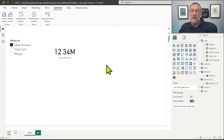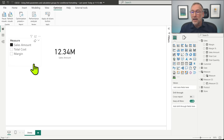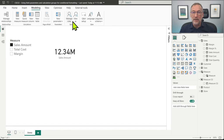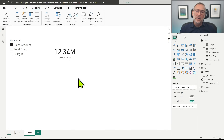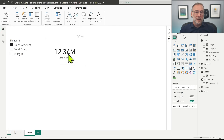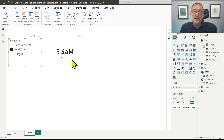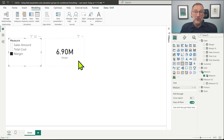The starting point is this file that contains our usual Contoso model. The interesting part is that I created a field parameter — going to Modeling, I created a field parameter through Fields. This parameter lets me choose what to show in the card. If I click on Sales Amount, I see the value of the Sales Amount. If I click on Total Cost, I see the value of the Total Cost. And if I click on Margin, I see the Margin.